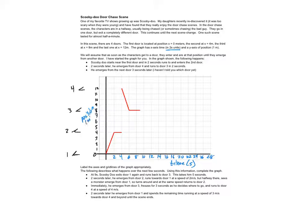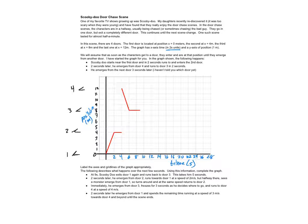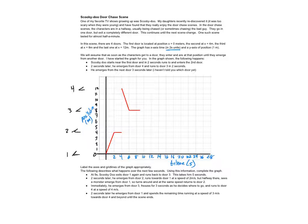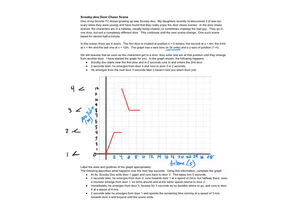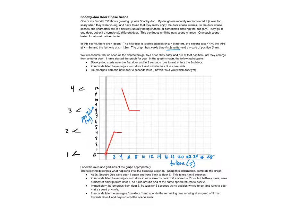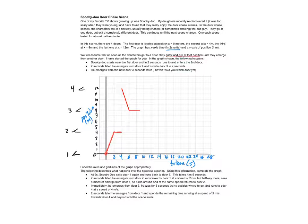All right, and it gives us kind of the starting bit. It says assume that as soon as the characters get to a door they enter and are at that position until they emerge from another door. All right, so here's what the beginning goes like. Scooby-Doo starts near the first door, so he starts here at zero. And in two seconds runs to and enters the second door. So two seconds runs to the second door and enters. Now he stays in there until he appears at another door.